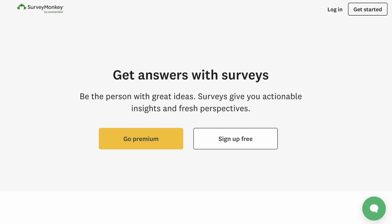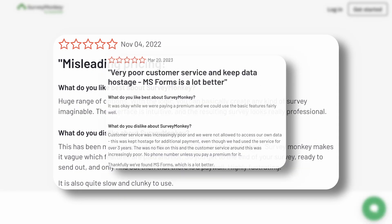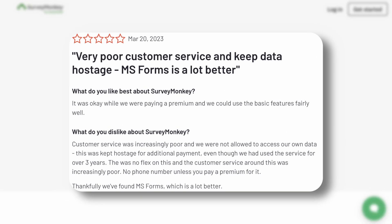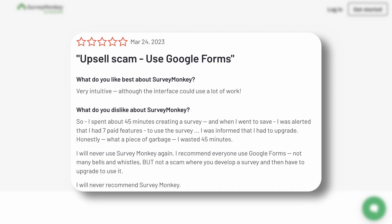SurveyMonkey is a popular survey platform used by companies and individuals to gather insights, but it's not a perfect fit for everyone. Negative reviews often mention expensive subscription plans, unhelpful customer support, and a complex interface that holds data hostage.